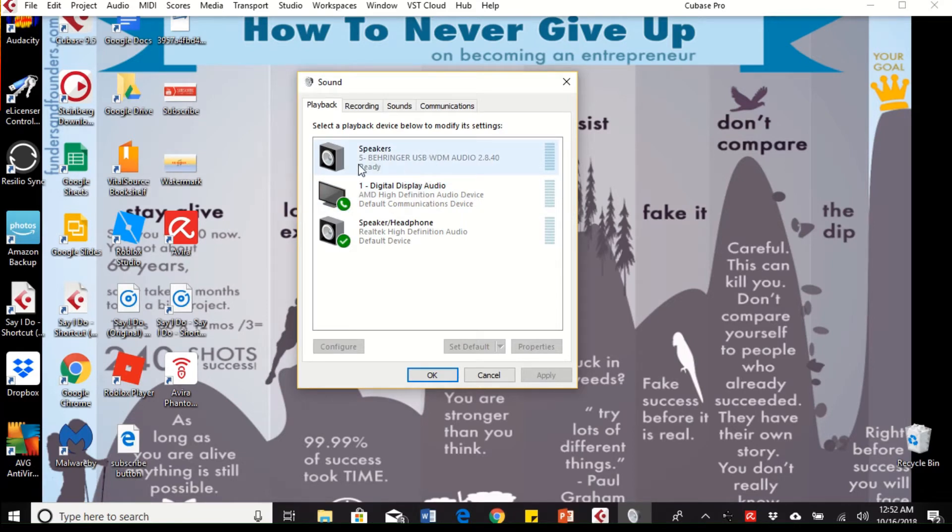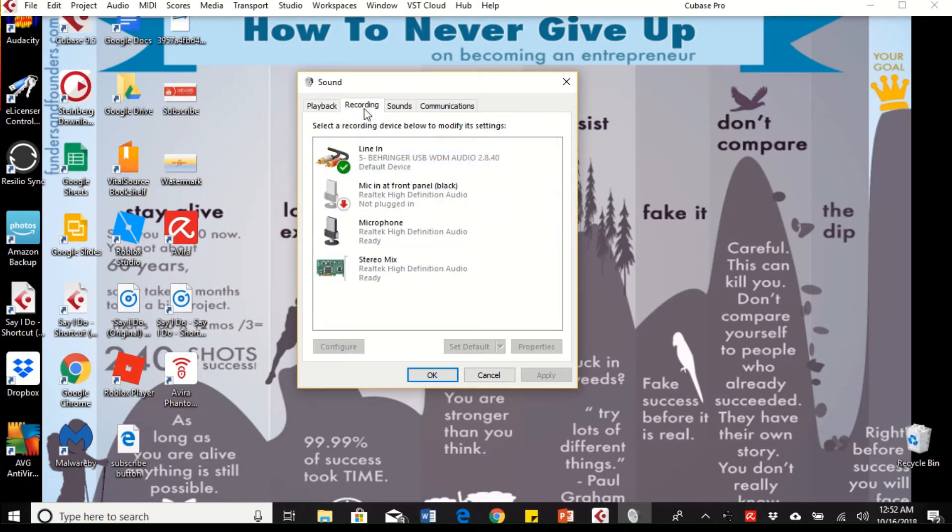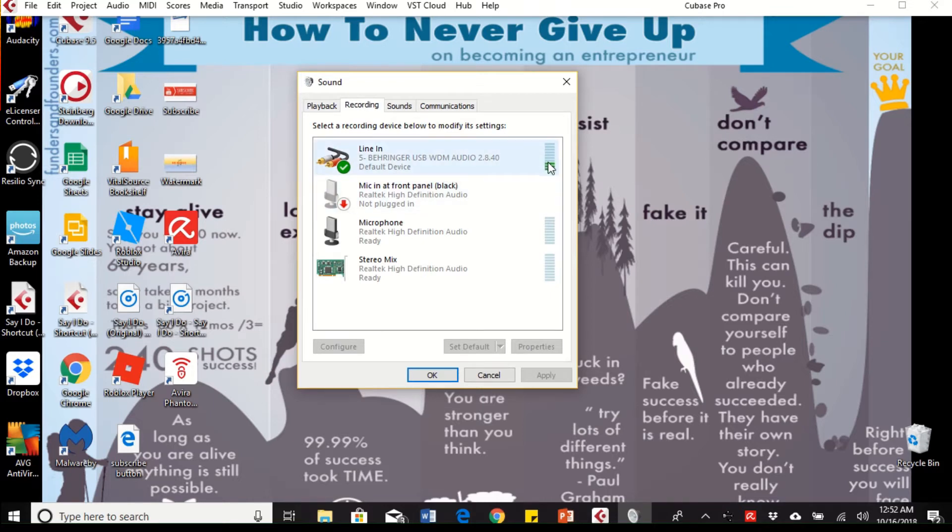So you want to make sure that you click on Behringer and set default for your playback and for your recording. You see my voice, I'm speaking through my microphone and it's showing the line in, so click on that, set default, and click OK.